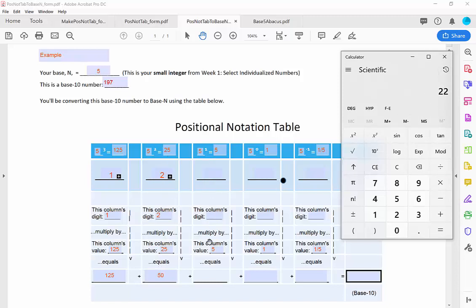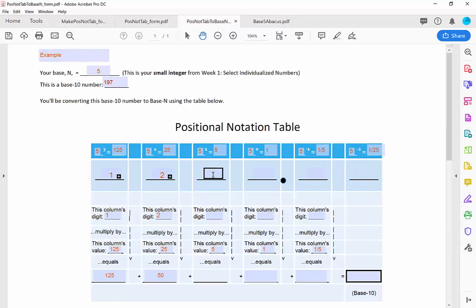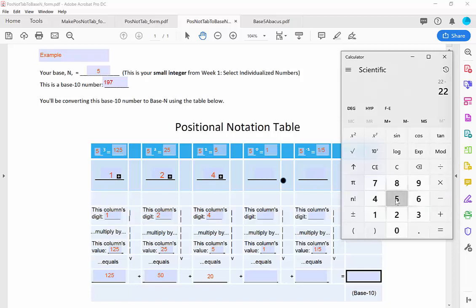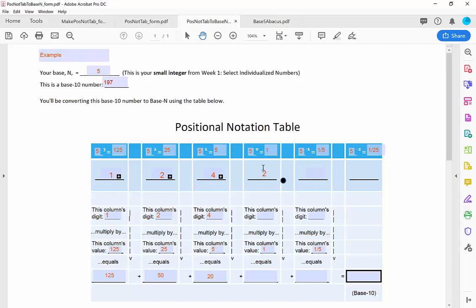I move to the next column, the 5s column. How many 5s go into my remainder of 22? That's 4 — 4 times 5 is 20. So I take out 4 of the 5s, leaving a remainder of 2. I'm now done with this column. I go to the next column, the 1s column, and ask: how many 1s go into 2? That's easy — 2.